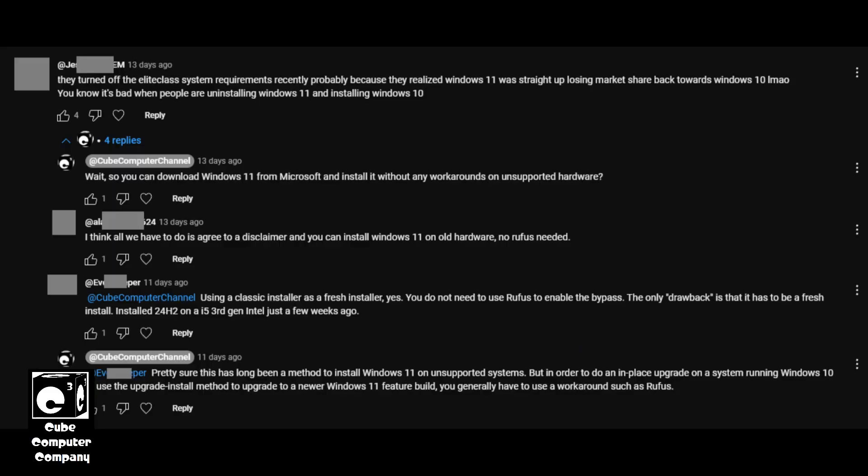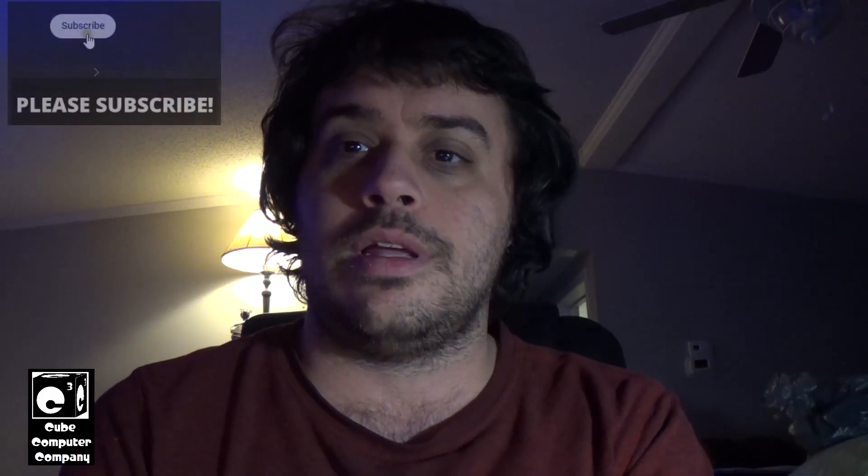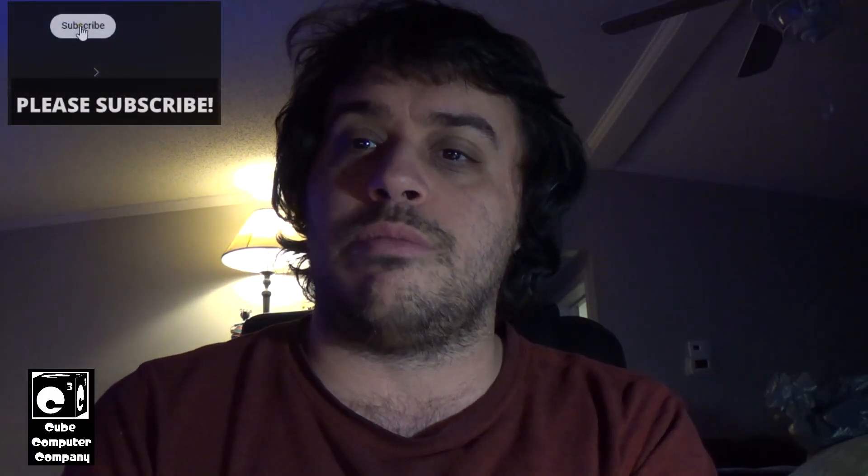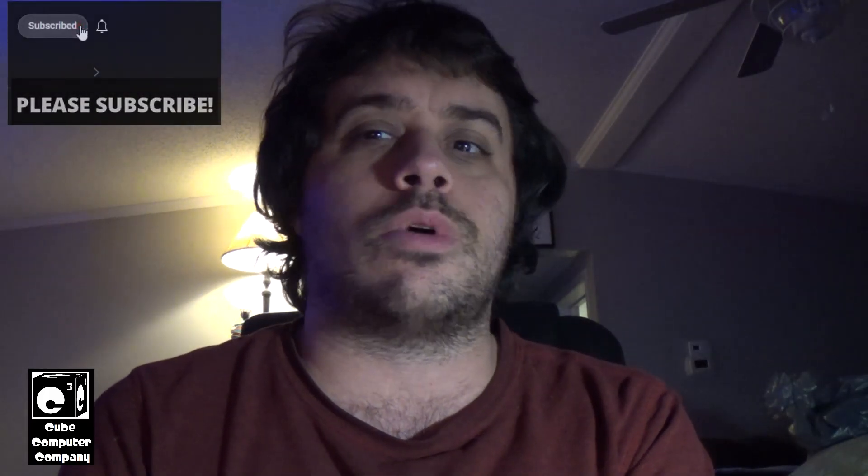But anyways, there was a comment that I received stating that Microsoft had apparently lifted these requirements, allowing you to install Windows 11 on systems that don't meet the requirements without having to do workarounds. So I was like, hmm, let me look into that.